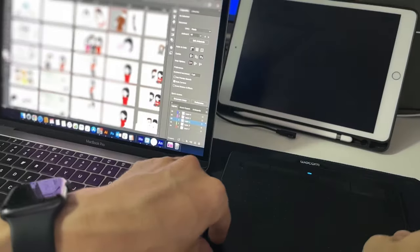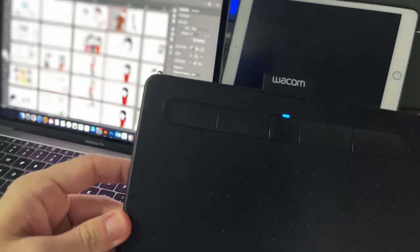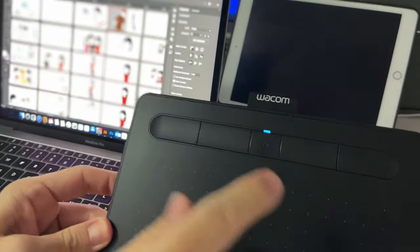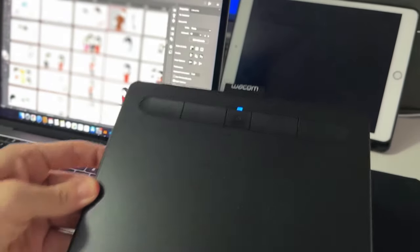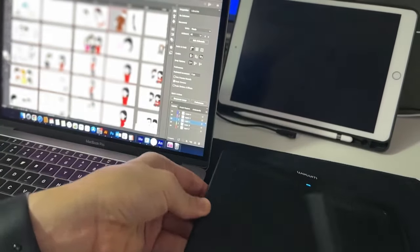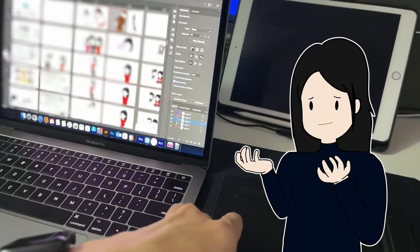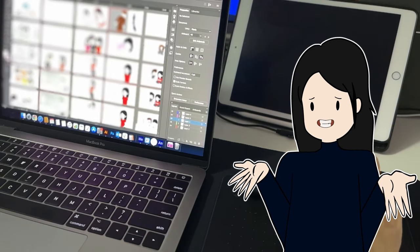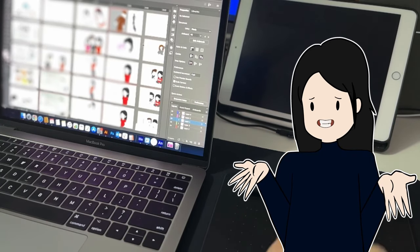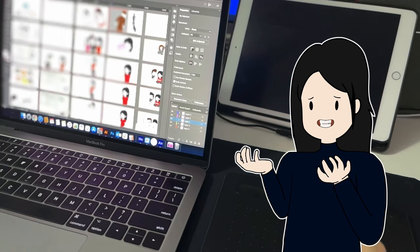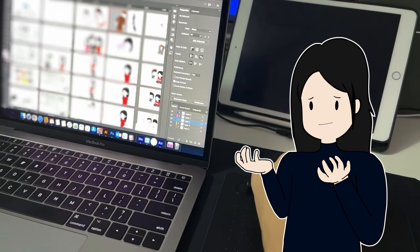Right off the bat, the Intuos has four buttons or shortcut keys on the top that you can map to any keyboard shortcuts you desire. But seriously Wacom, why would you place them at the top? It's such a tedious chore to extend the arm over just to press them while we're drawing.